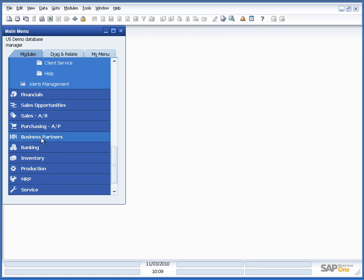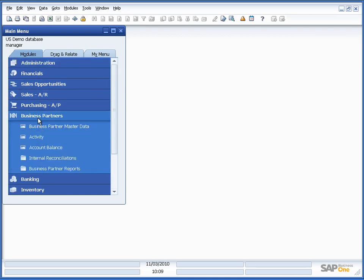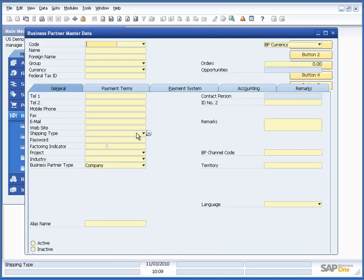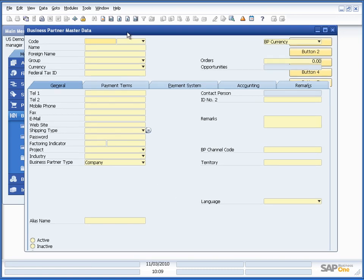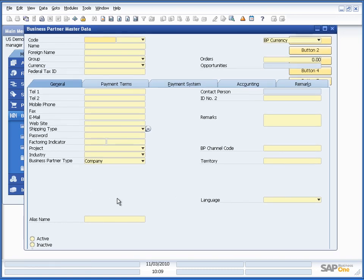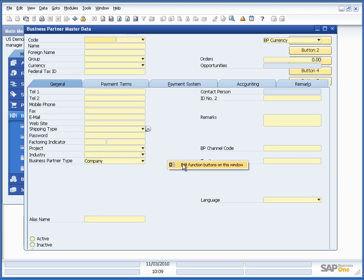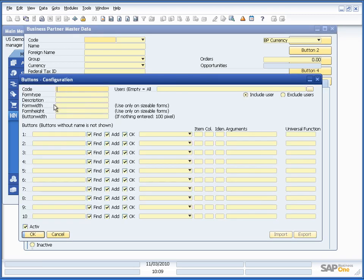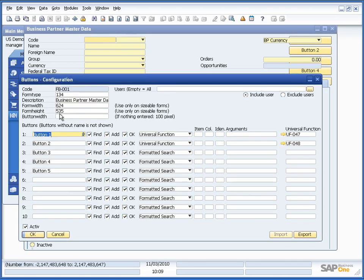So if I open business partner master data window with this setup you will see first of all we cannot see the buttons because they are again working with that incorrect font size and therefore an incorrect form width and form height.